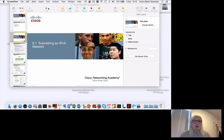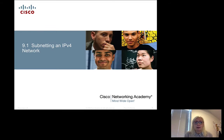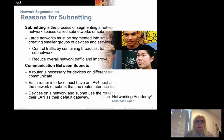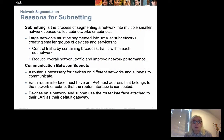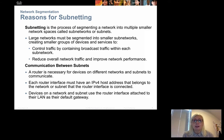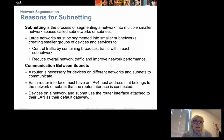This is a presentation of CCNA 1 chapter 9 part 1 about subnetting and how to subnet an IPv4 network. Subnetting means that we take an existing network and divide it into smaller parts, creating subnetworks or subnets.